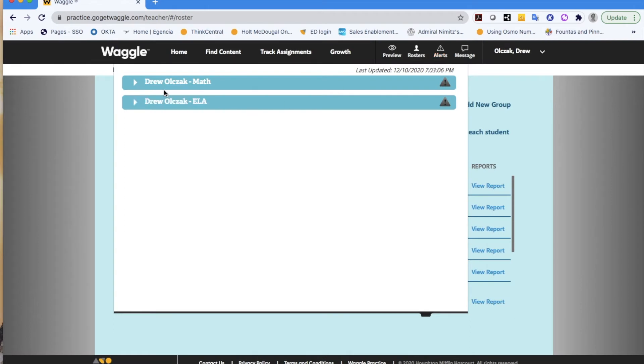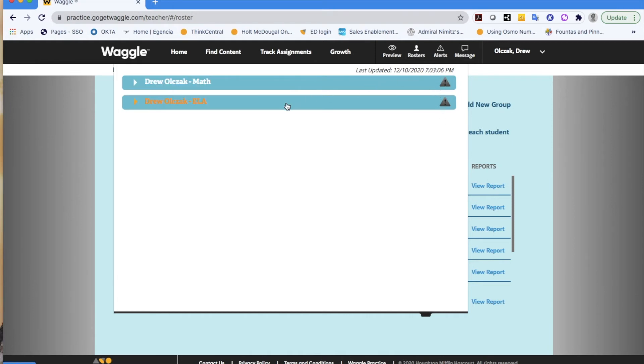So you see here, I can look at specifically math or ELA, and it's going to pull a report from whenever it last was that I clicked on that button to give me those alerts.